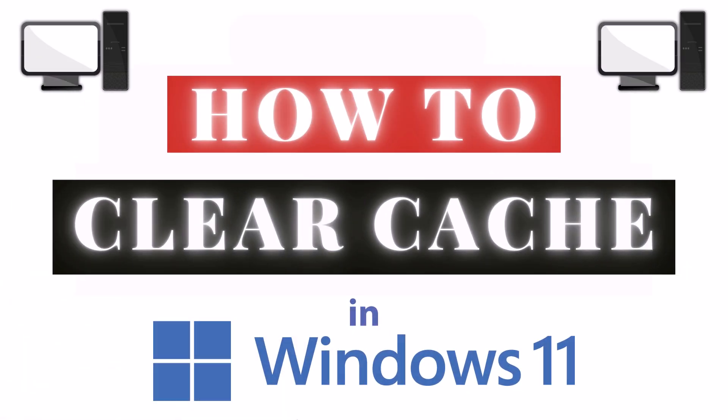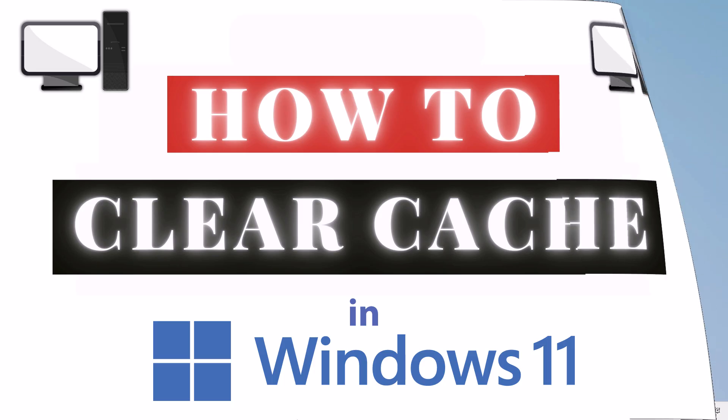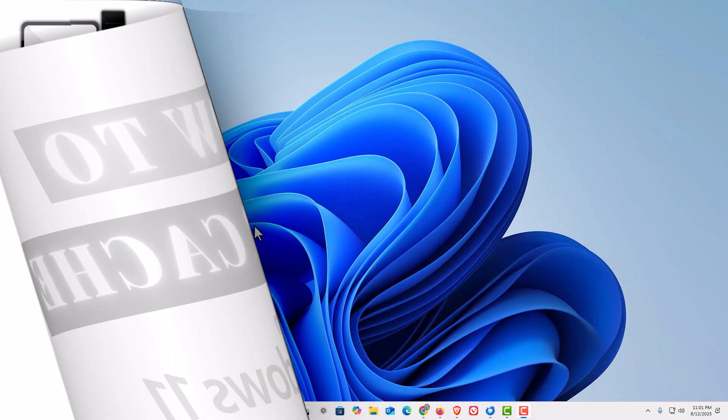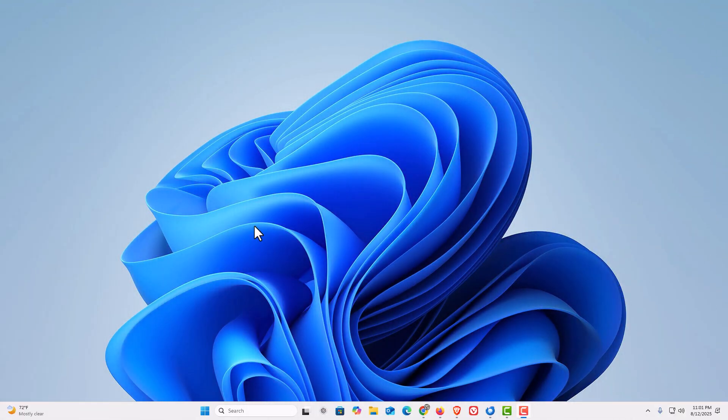This is going to be a video tutorial on how to clear cache in Windows 11. Let me jump over to my desktop here. I am on my desktop now.